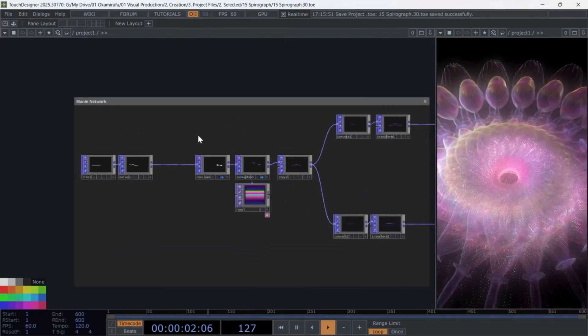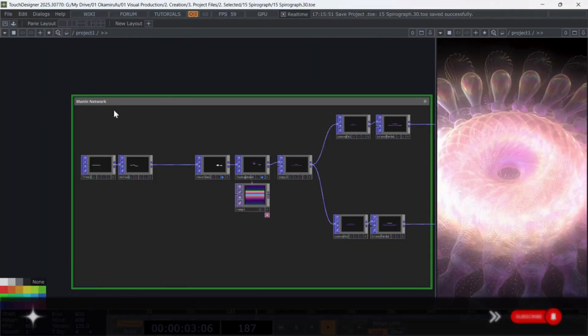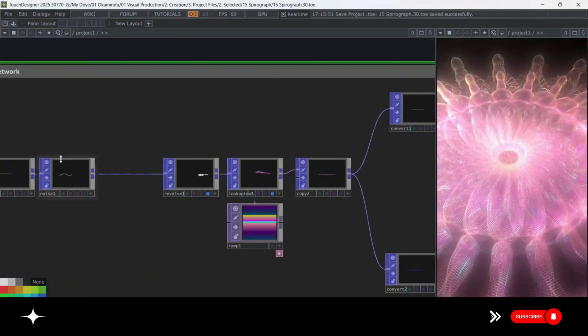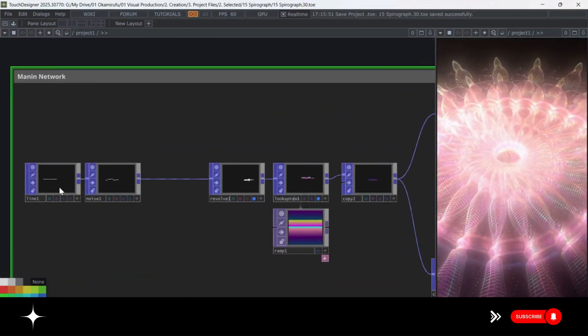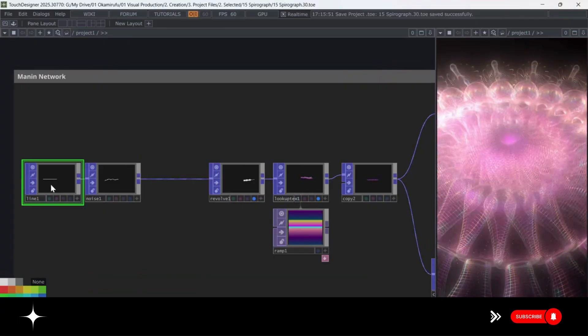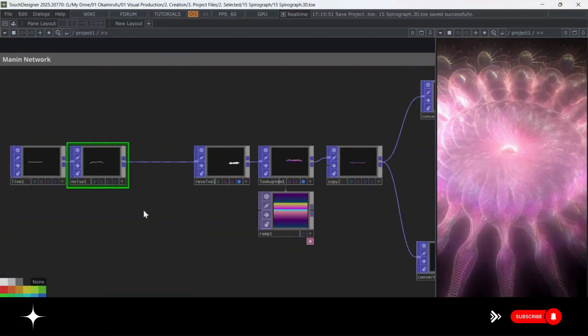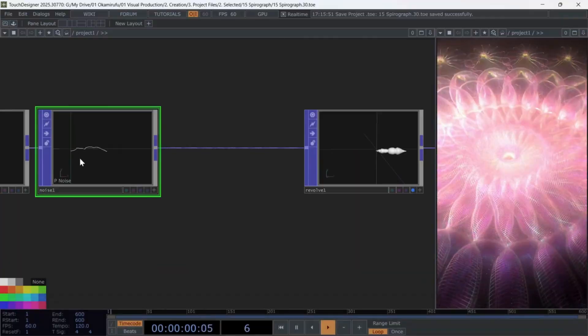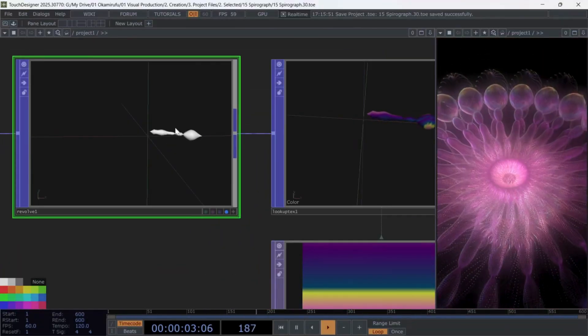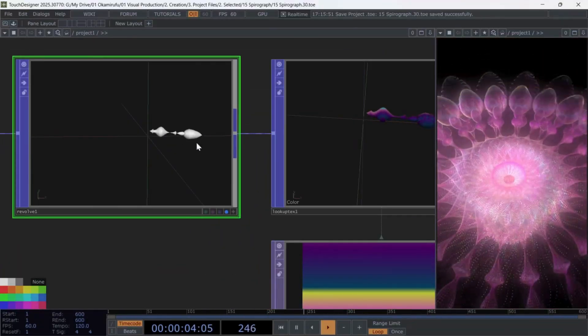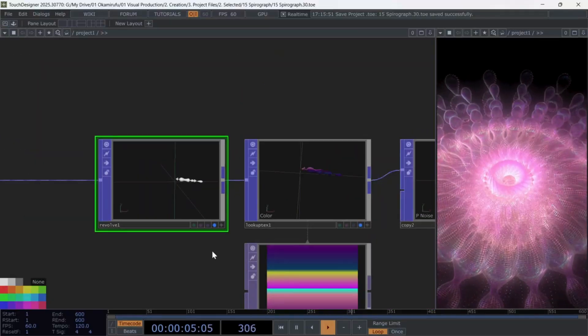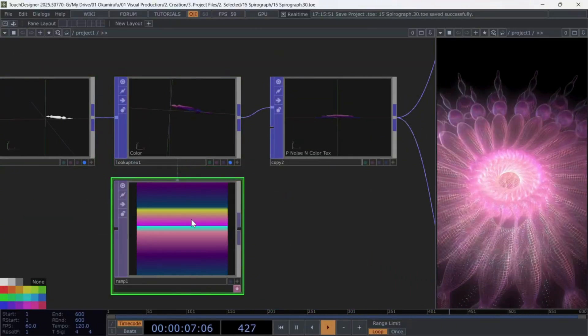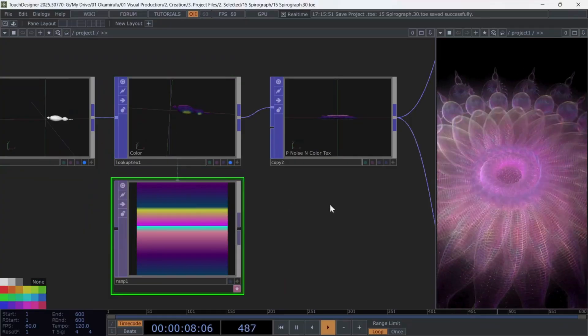The main network is where I create the spirograph, starting with a line pop. I animate that line using a noise pop to give it organic motion. After that, I connect a revolve pop to give volume to the line. For color, a lookup texture works perfectly, referencing a ramp for the palette.